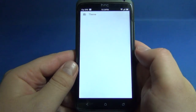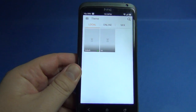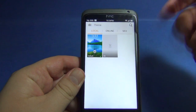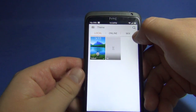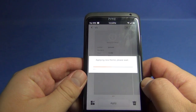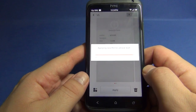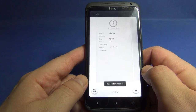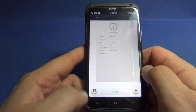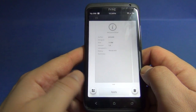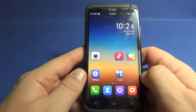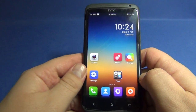I've downloaded the MIUI version 5 theme, just to give you a teaser of how the next version of MIUI will look. Let's apply it — and here we go, the MIUI version 5 theme.